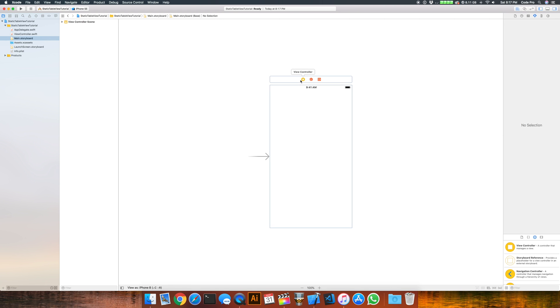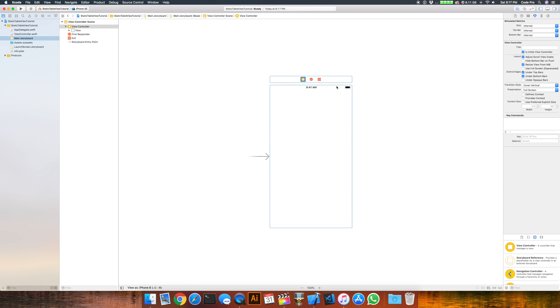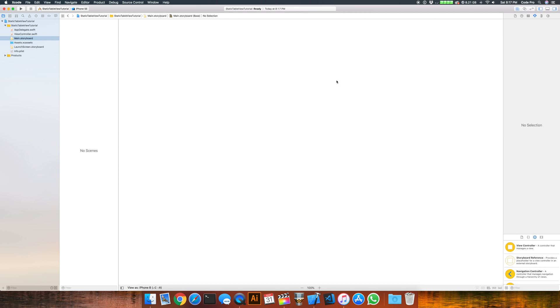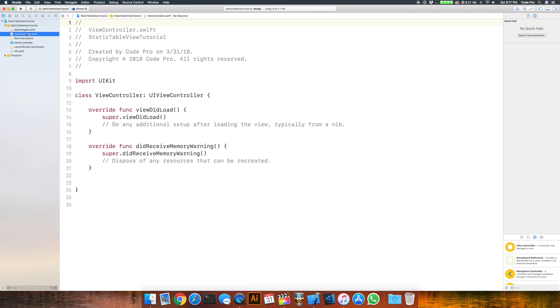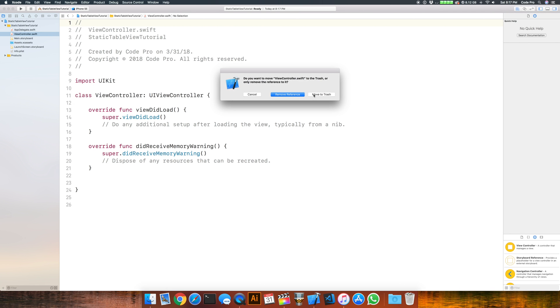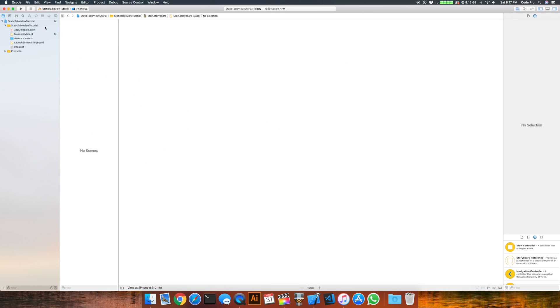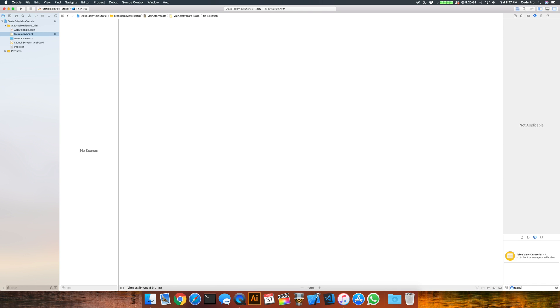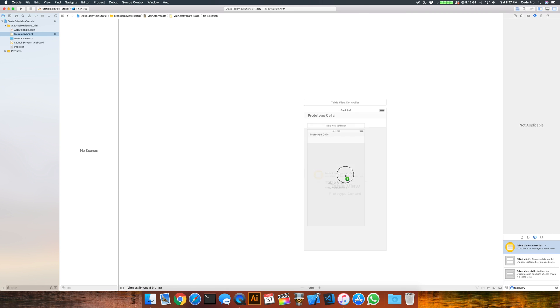Here we have a regular view controller and we're actually going to use a table view controller for this one. So we can delete the view controller from here, go back to the object library and look for a table view controller and drag that onto the canvas.